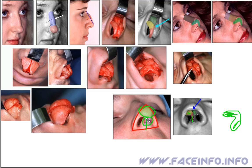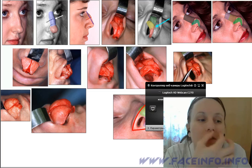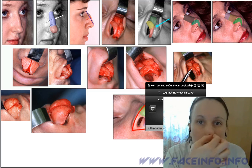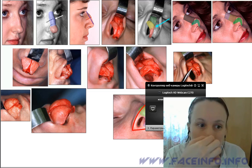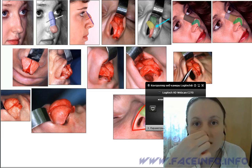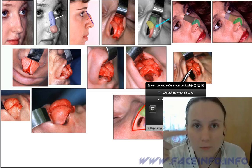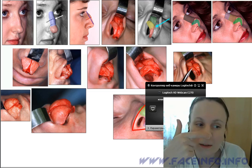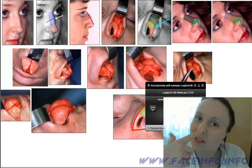When rhinoplasty is done by the open-cut method, the incision to lift the skin and get access to the cartilages is made in the narrowest part of the columella, so that the scar isn't visible. If you touch this spot on your own nose, you can easily pull back the columella and move the greater nasal cartilages together with the skin.